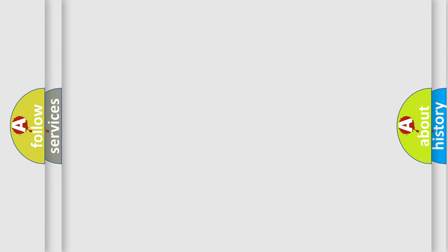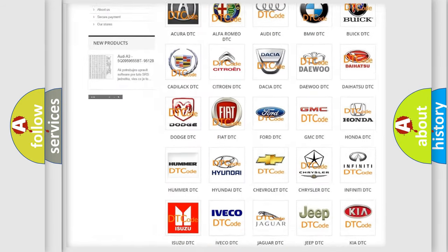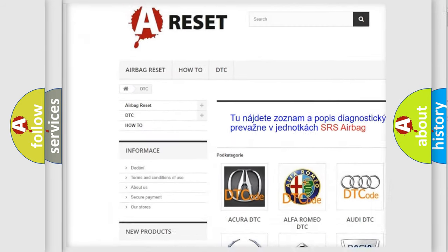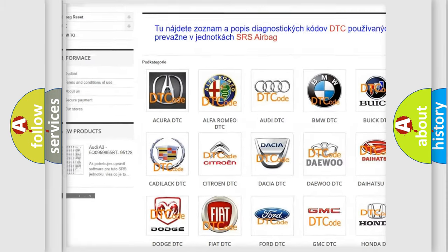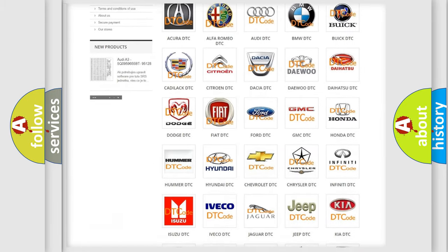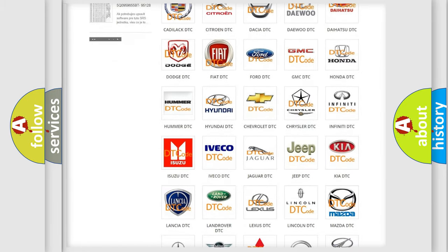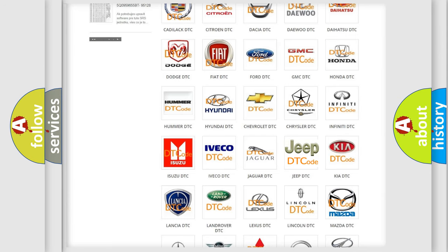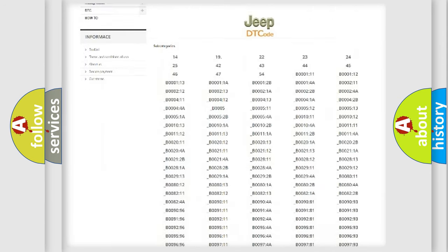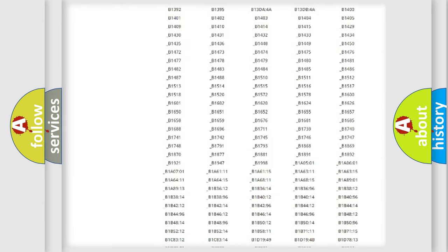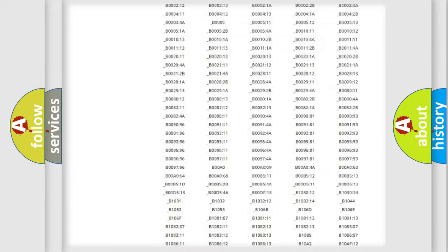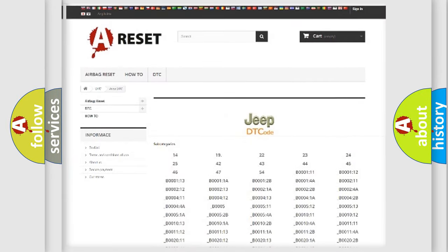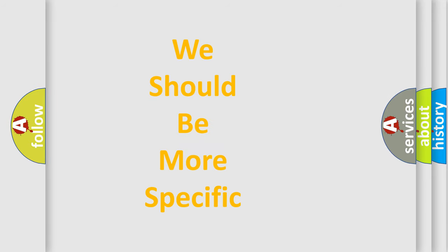Our website airbagreset.sk produces useful videos for you. You do not have to go through the OBD2 protocol anymore to know how to troubleshoot any car breakdown. You will find all the diagnostic codes that can be diagnosed in cars, jeeps, and vehicles, plus many other useful things. The following demonstration will help you look into the world of software for car control units.